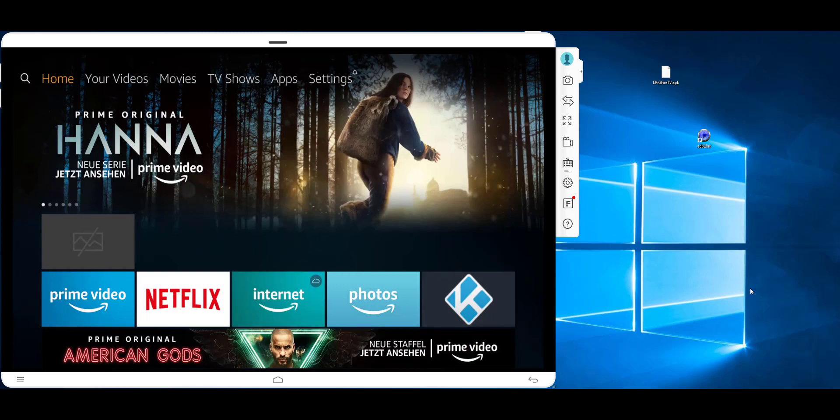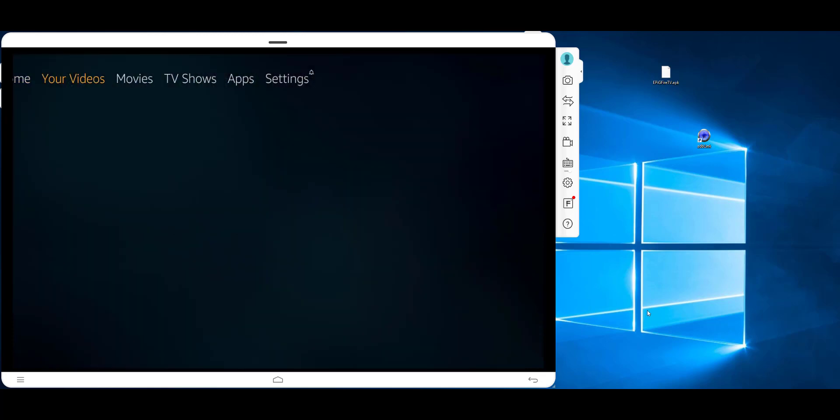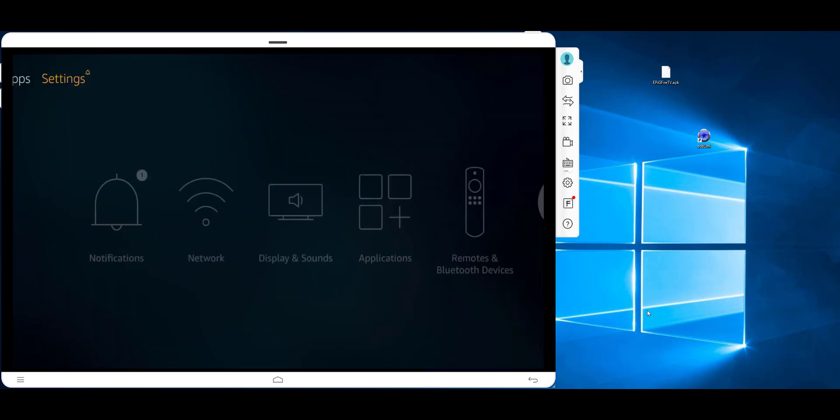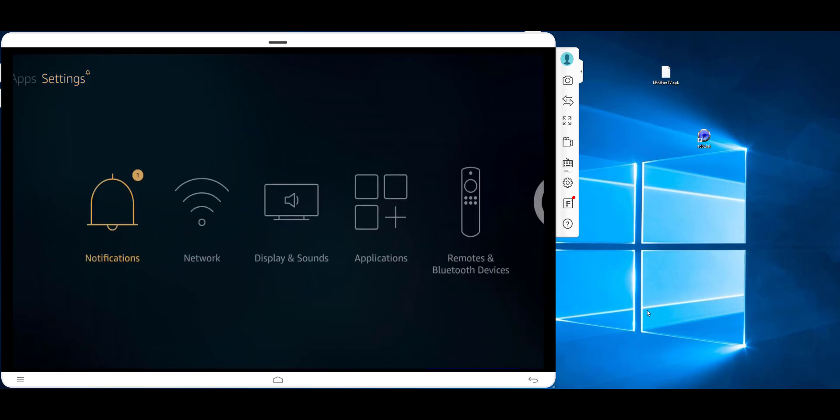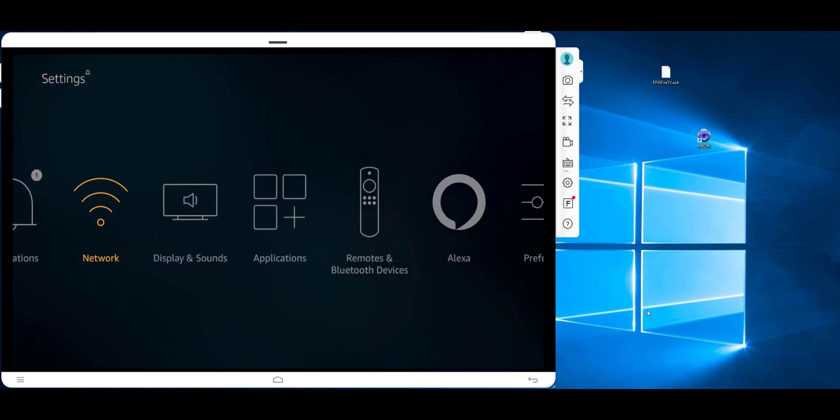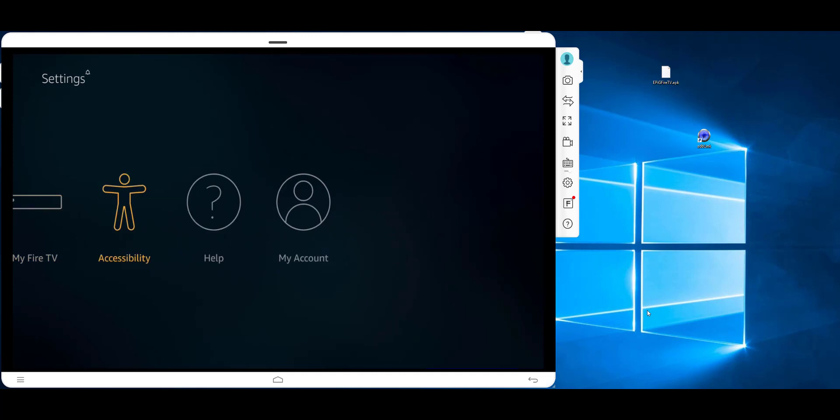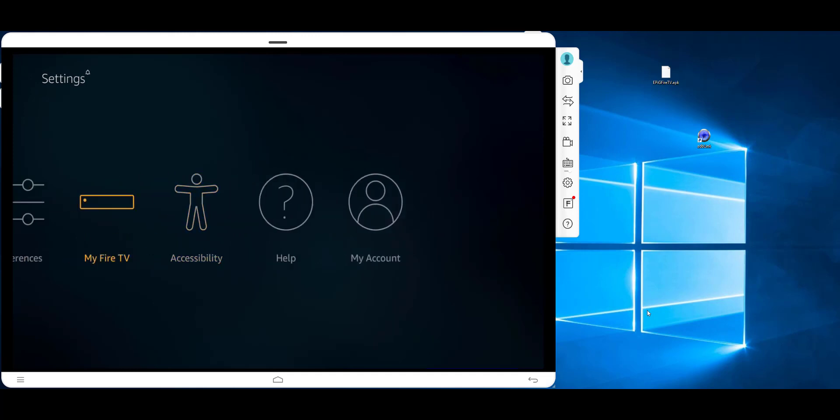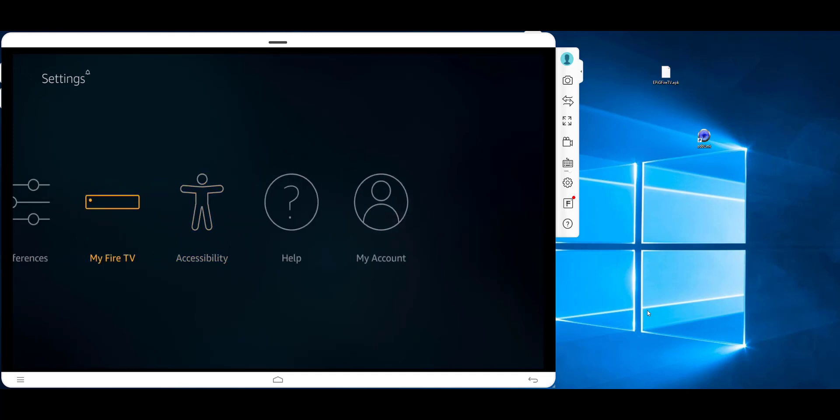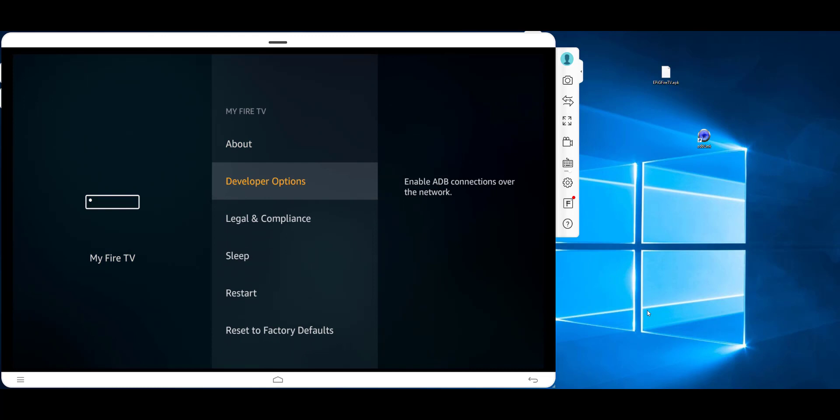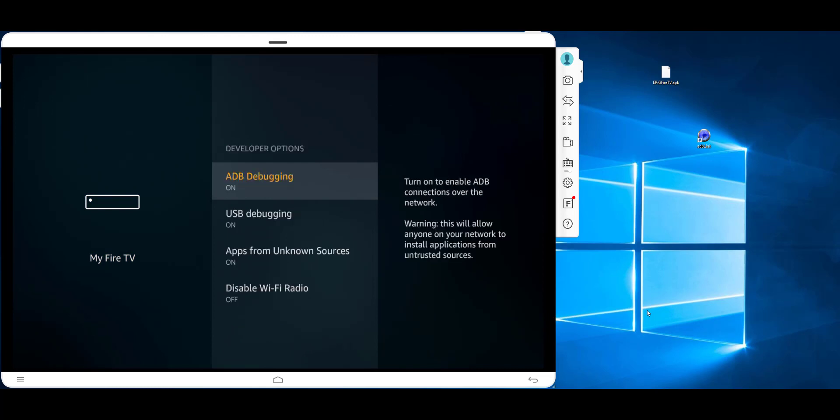First of all, you need to go to the settings on your Fire TV and enable developer settings in My Fire TV Developer Options. All the ADB debugging and USB debugging need to be set to ON.